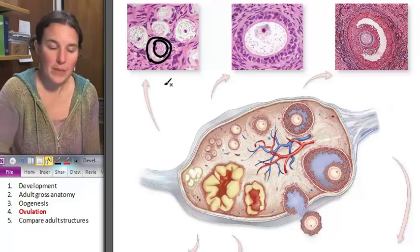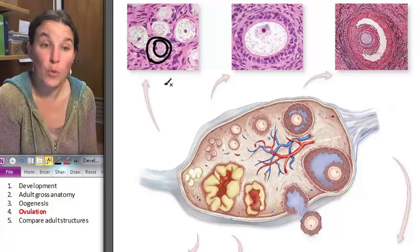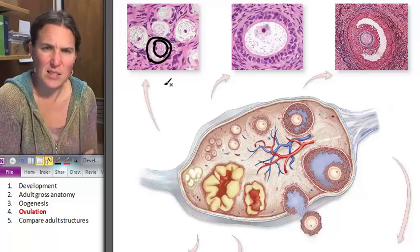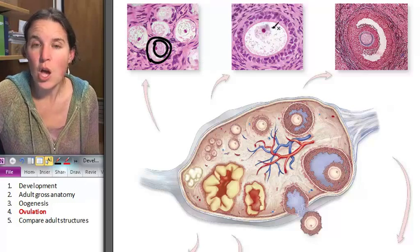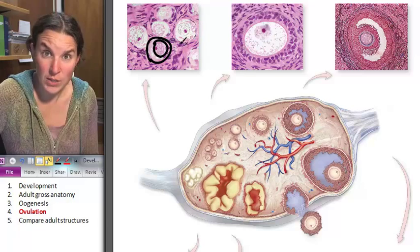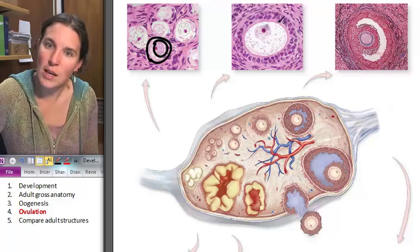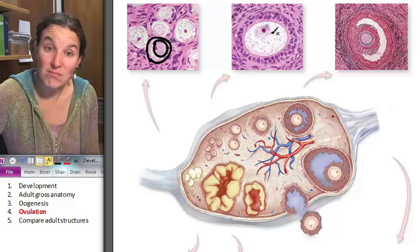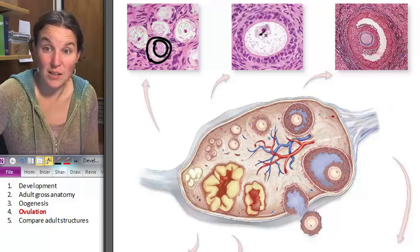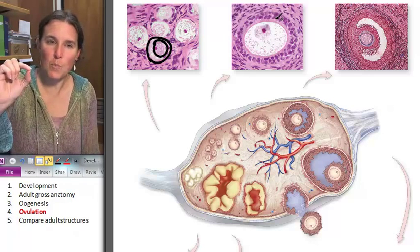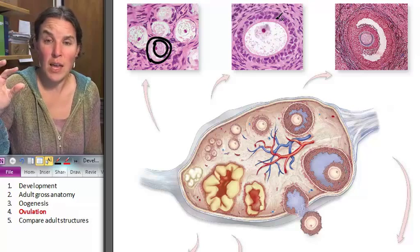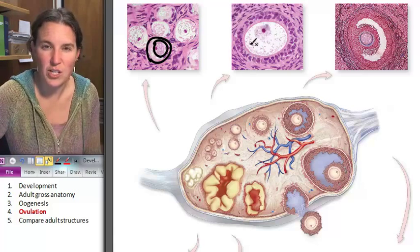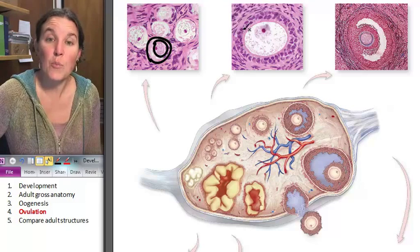Every month, about 20 primordial follicles begin to develop into primary follicles. Those 20 primordial follicles, which started out with simple squamous epithelium, start producing the lining — the follicle itself grows and modifies itself, and is no longer simple squamous epithelium. It becomes cuboidal epithelium. You can see these kind of squarish shapes, and that's how you're going to identify a primary follicle.